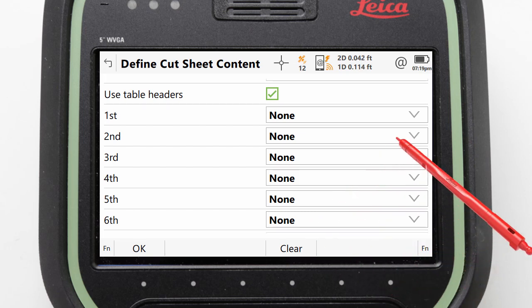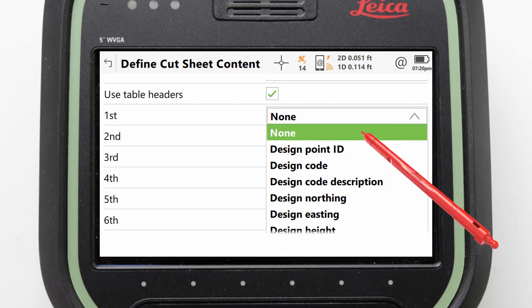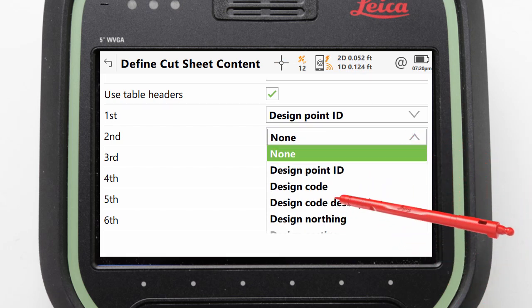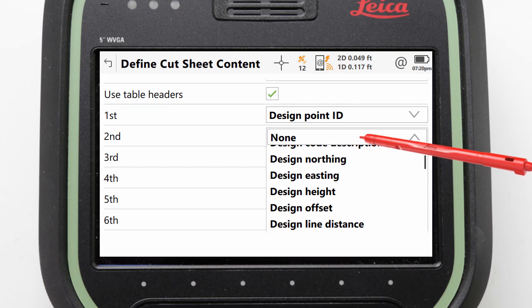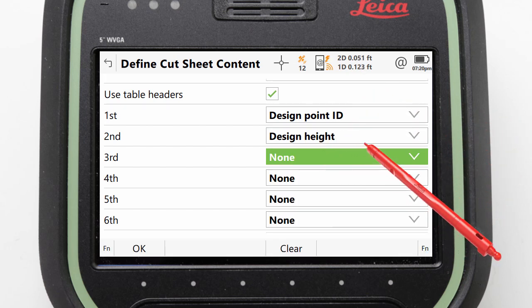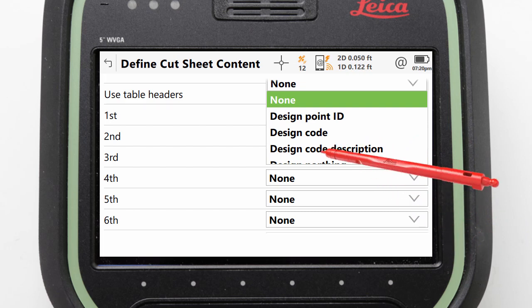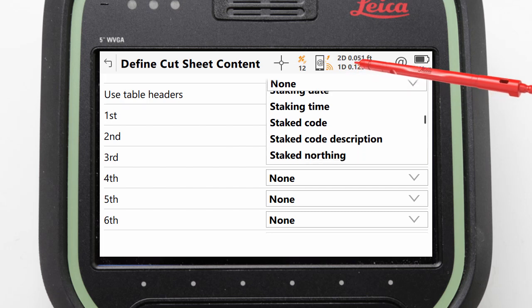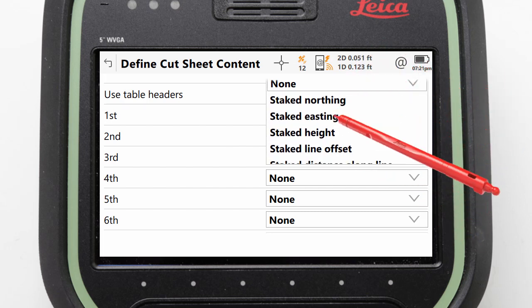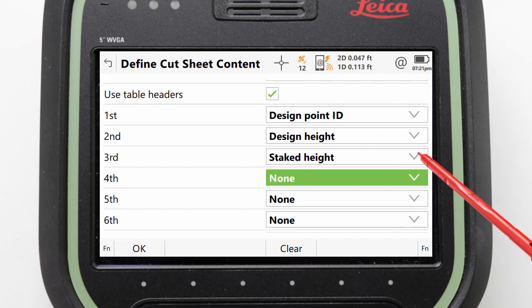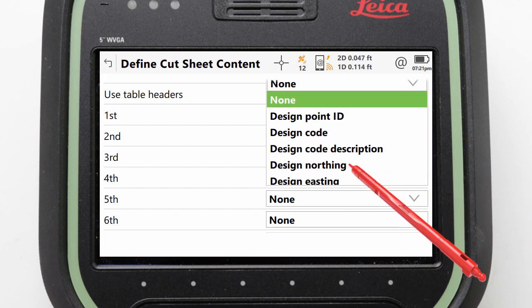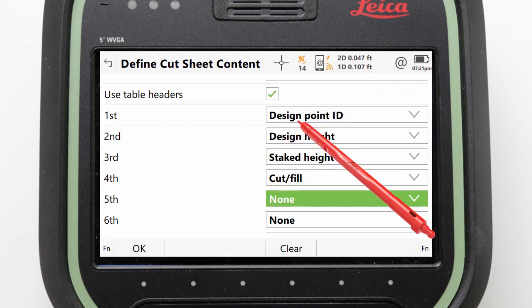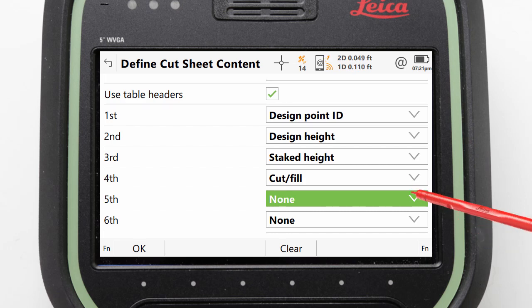Here we will select to output: design point ID, design height, staked height, and the ID of the stored staked point.